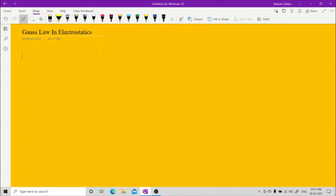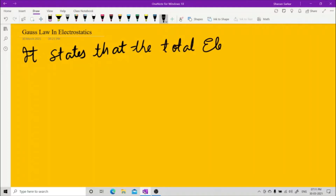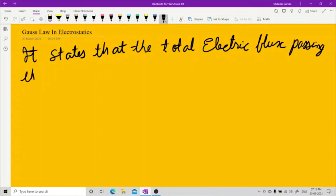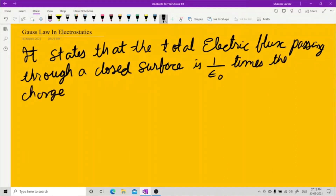Gauss's law in electrostatics states that the total electric flux passing through a closed surface is 1 by epsilon naught times the charge enclosed by the surface.